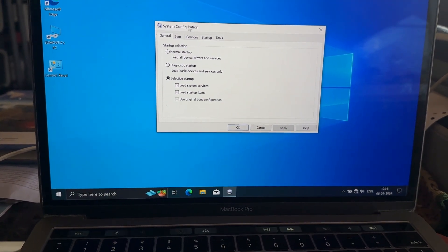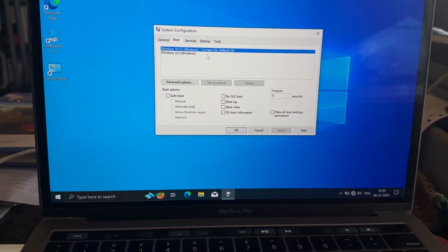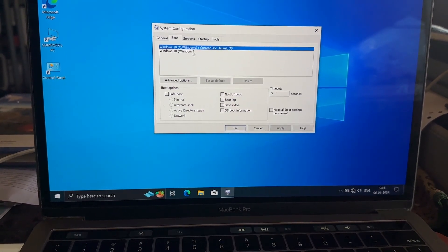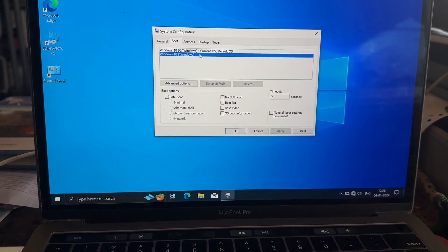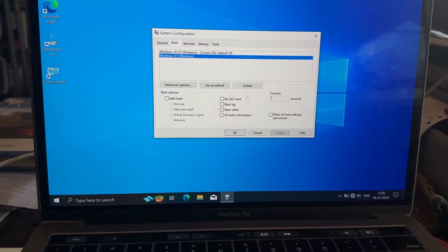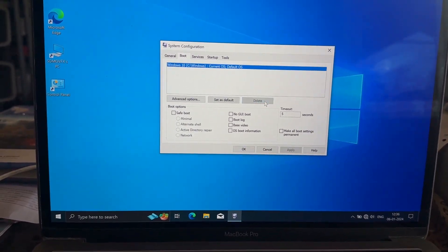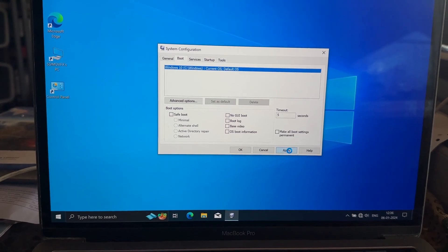After the system configuration starts, as you can see there's two Windows 10 installations - this is the current OS and this is the duplicate one. So we just need to delete it from here like this and hit the apply button.